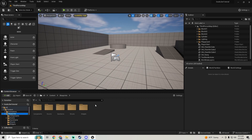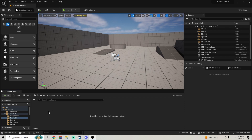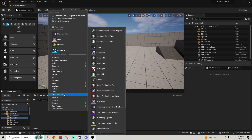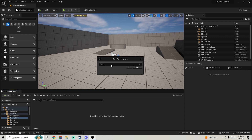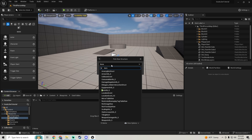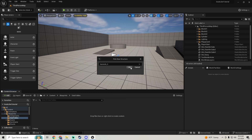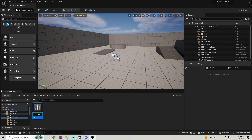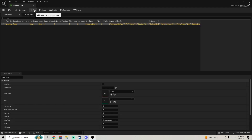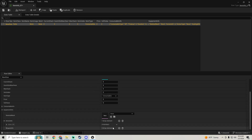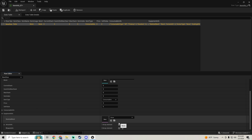Go to the blueprints folder and make a new folder called data tables. Right-click, go to miscellaneous, and add a data table. You get a prompt to pick a row structure — we'll use our item info structure and press OK. Name it item_info_dt for data table and open it. Inside the data table it gives you everything that was inside the item info structure, and clicking Add shows all the fields we put in.